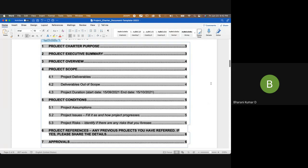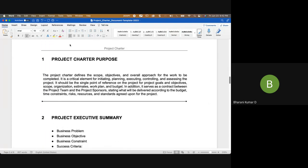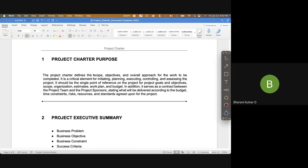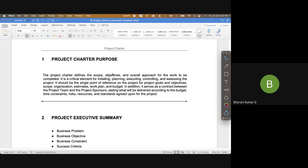Here we have the project charter description — why it is used and for what purpose. The project charter is the first document that gets created on any project.